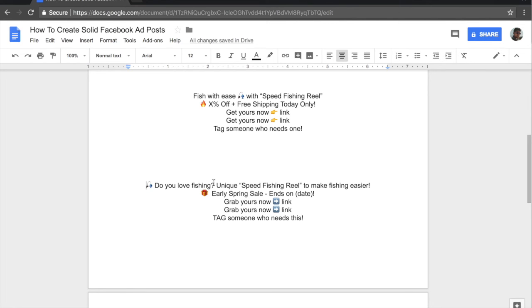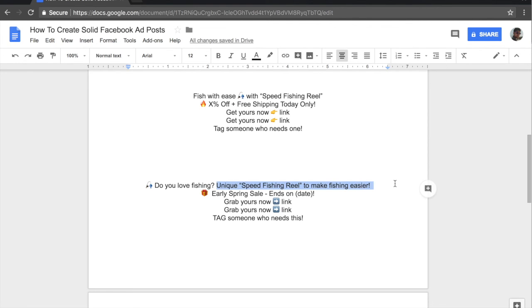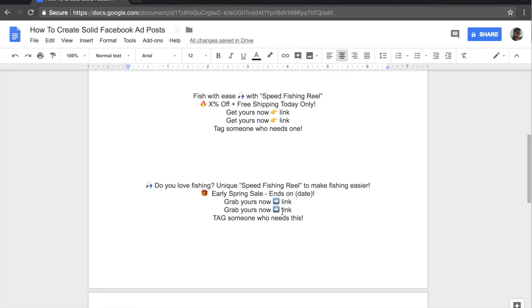And since we'll be targeting fishers, once they read this, we know the answer to this question will be yes. And they will be tempted to go keep on reading. And this sentence right here will make them go on to the next line, which we have included a present box emoji this time. And the line states, early spring sale and then ends on a given date. Again, we have added scarcity to it.